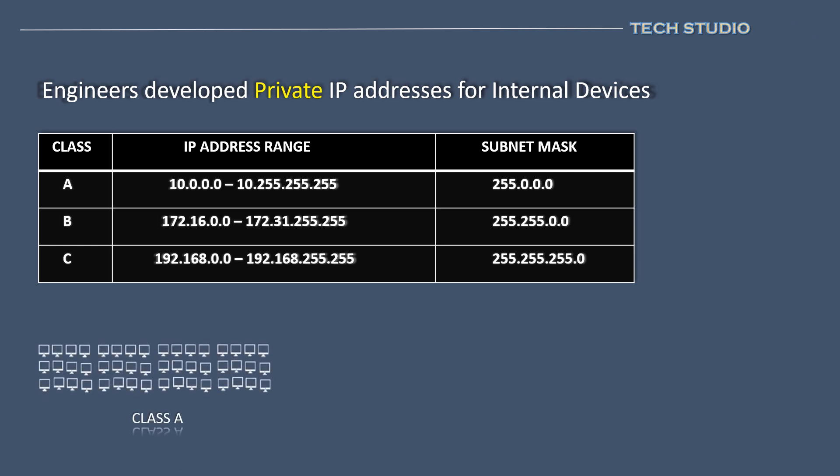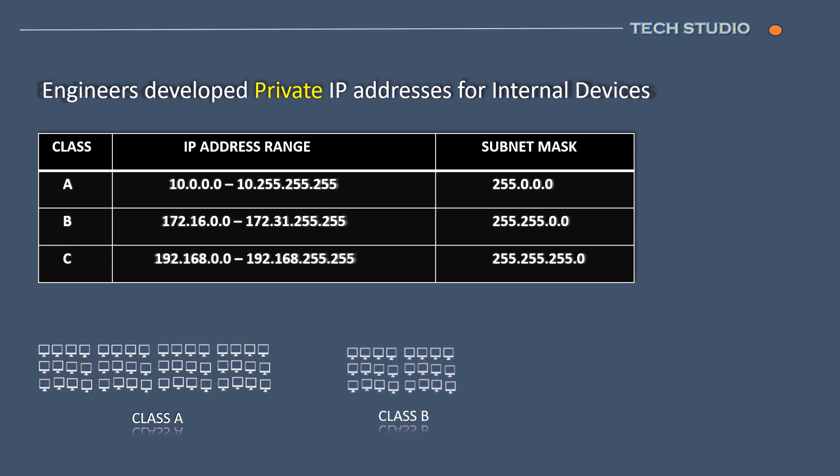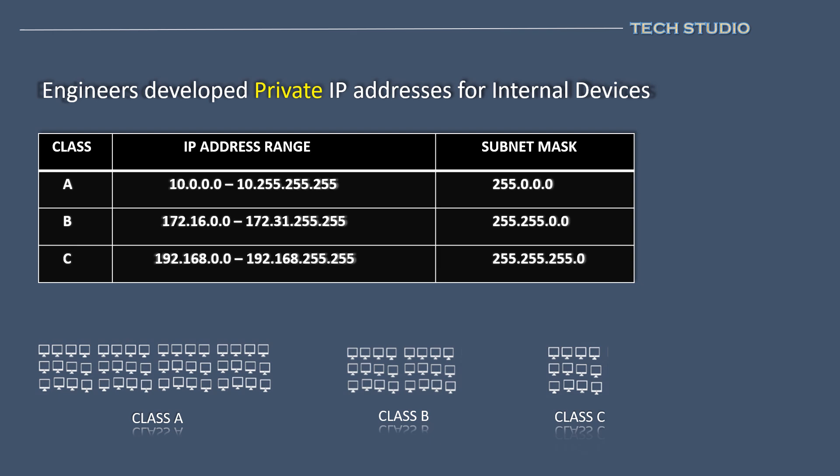Class A starts with the number 10. This class is typically used for large organizations. Class B starts with 172. This is typically used for medium-sized organizations. Class C starts with 192. This is used for small or home networks. So, don't get surprised if you are using 192 networks at home, as this is the class mostly used.